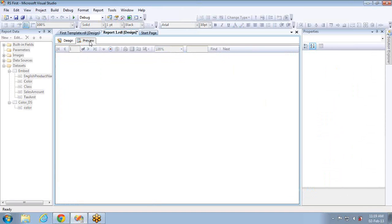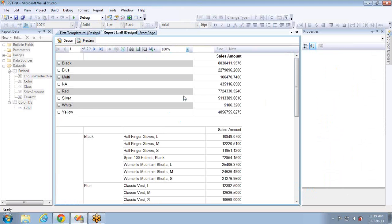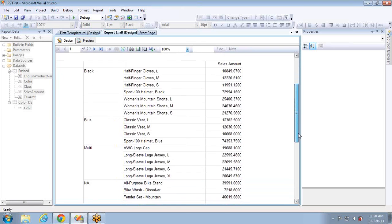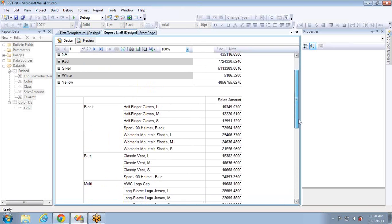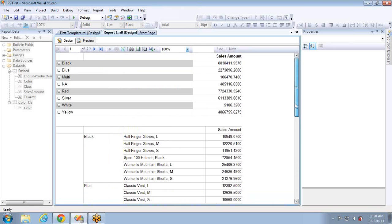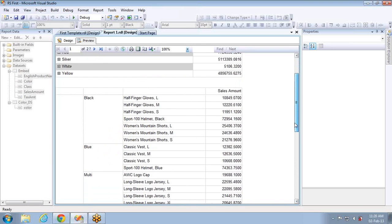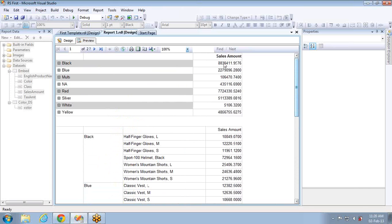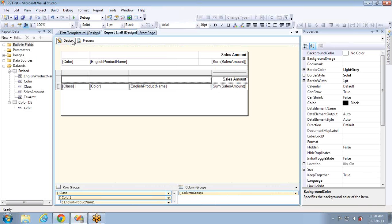If you preview the report now, you can see the first report is collapsed by default, but this new one is expanded fully with blank values and there is no option to collapse and expand. Now let me set the properties to make it a drill down report.